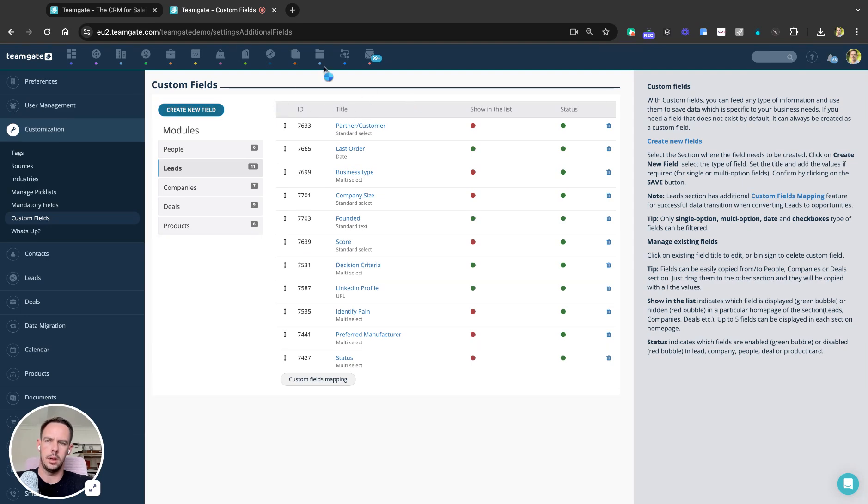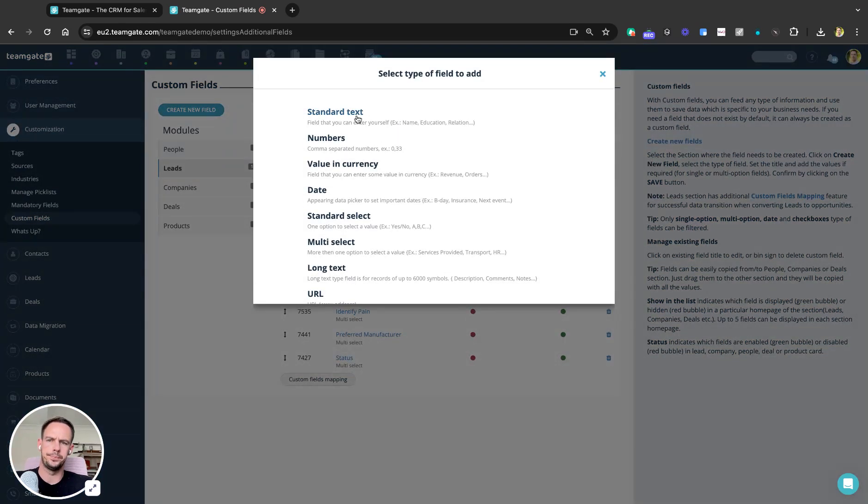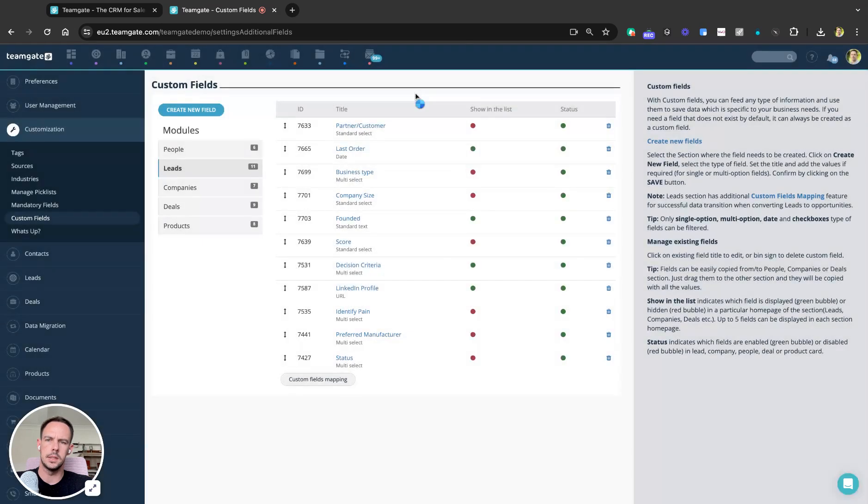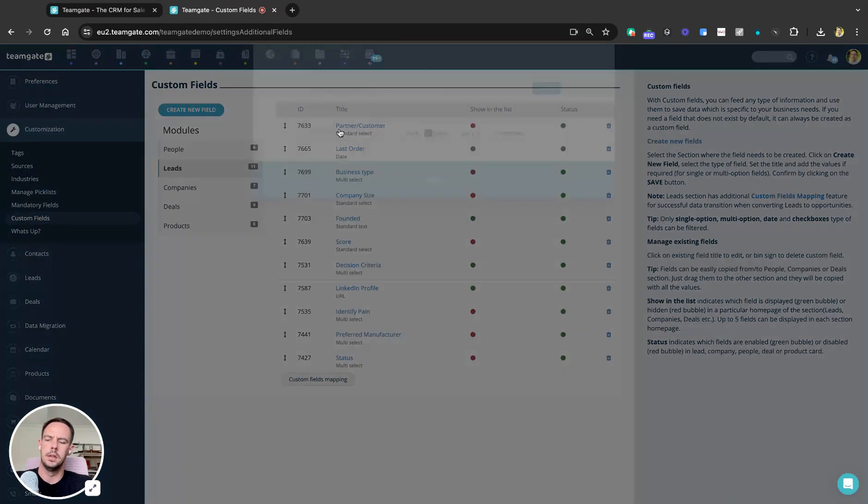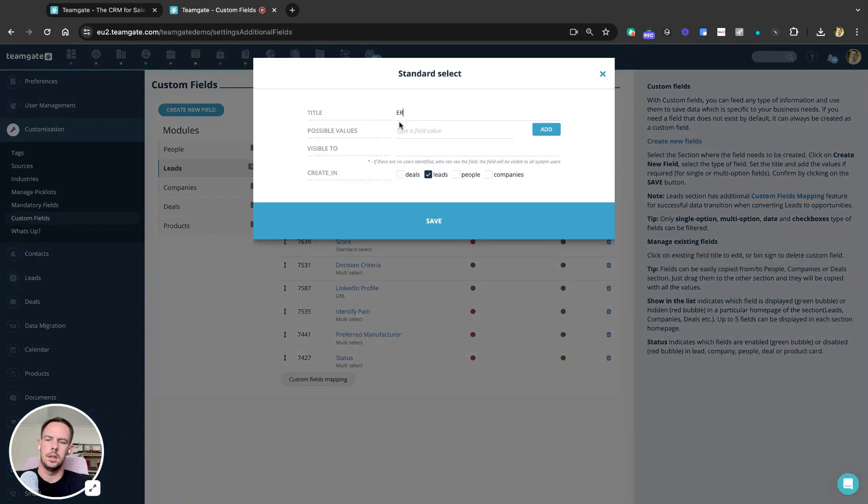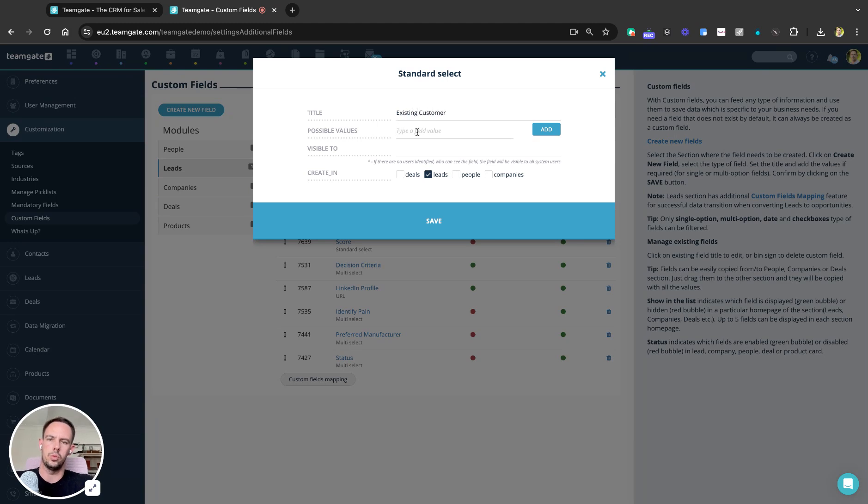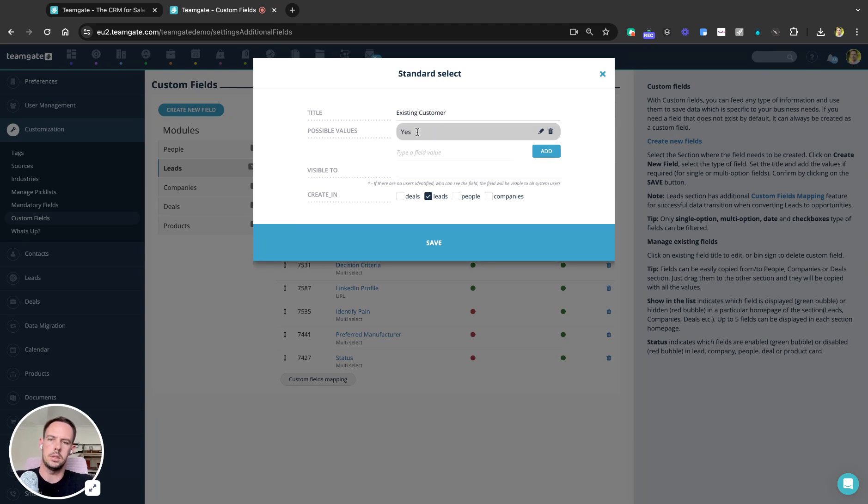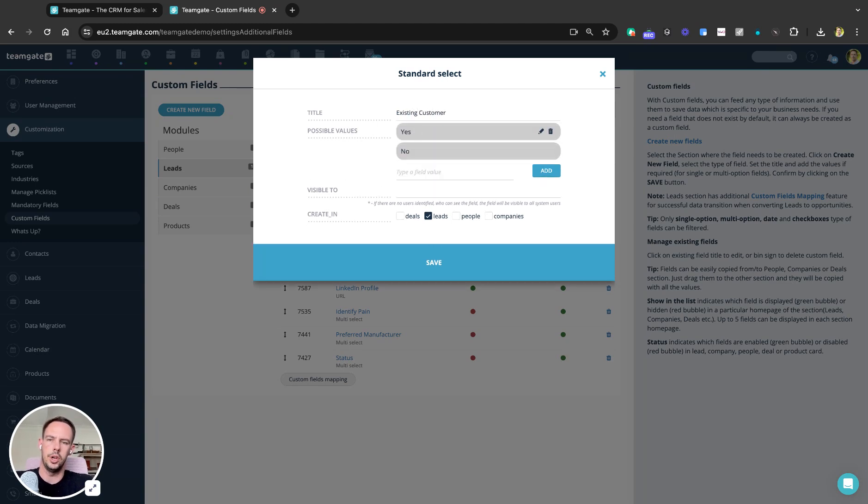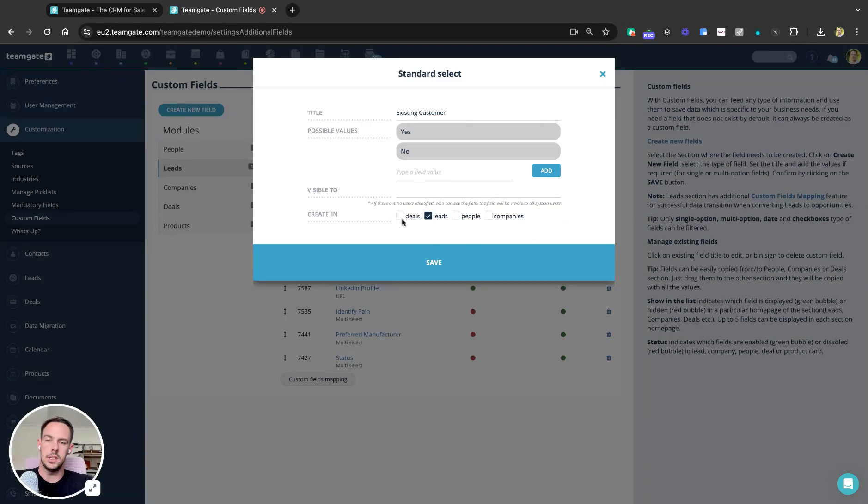So as we go in and create this field, we'll do a standard select. Let's say 'Is it an existing customer?' and the options would be Yes or No. The new feature here—you can see a checkbox.